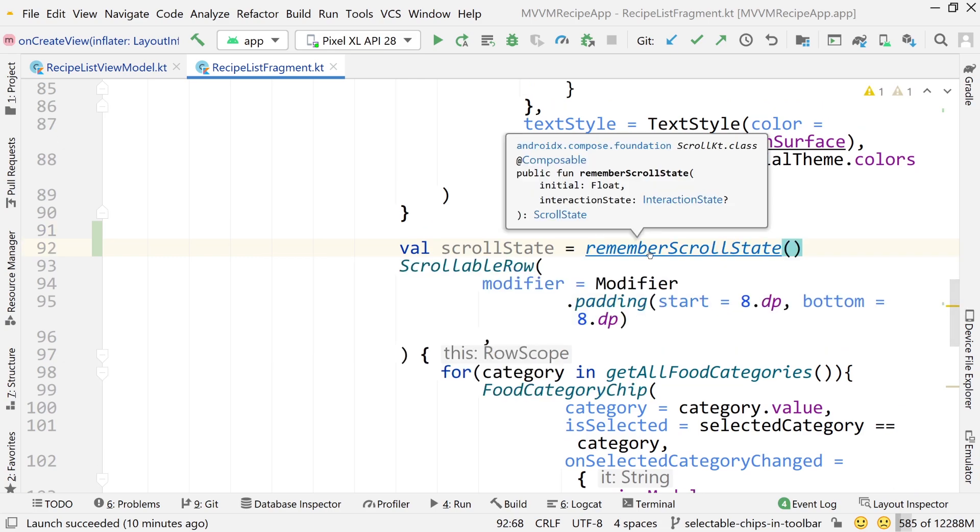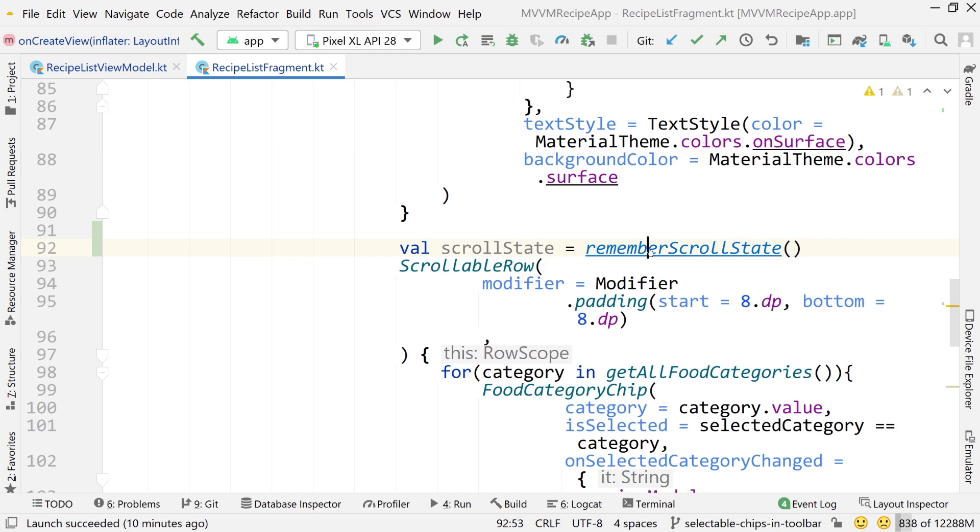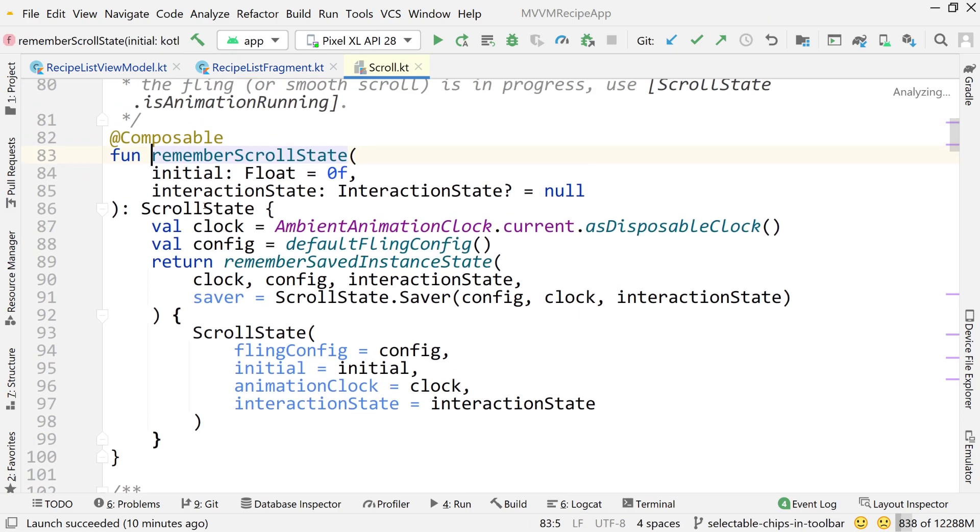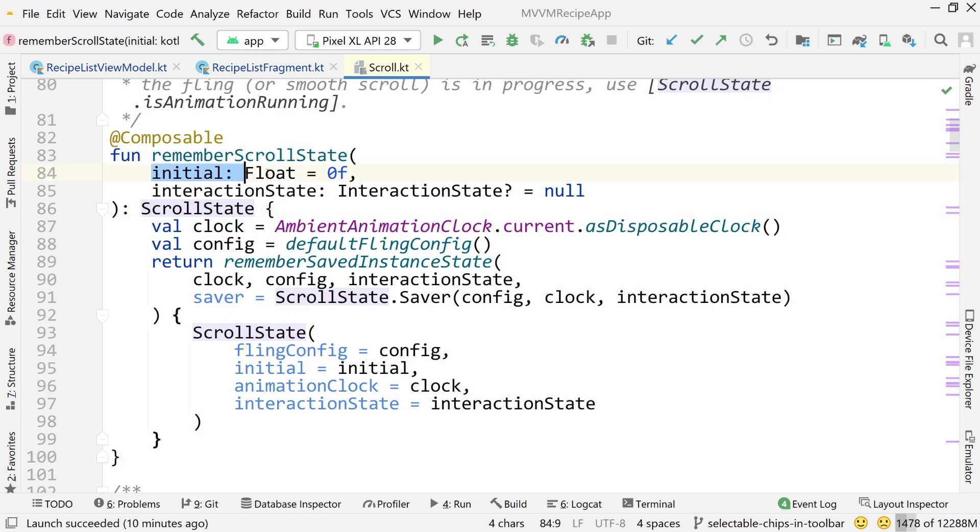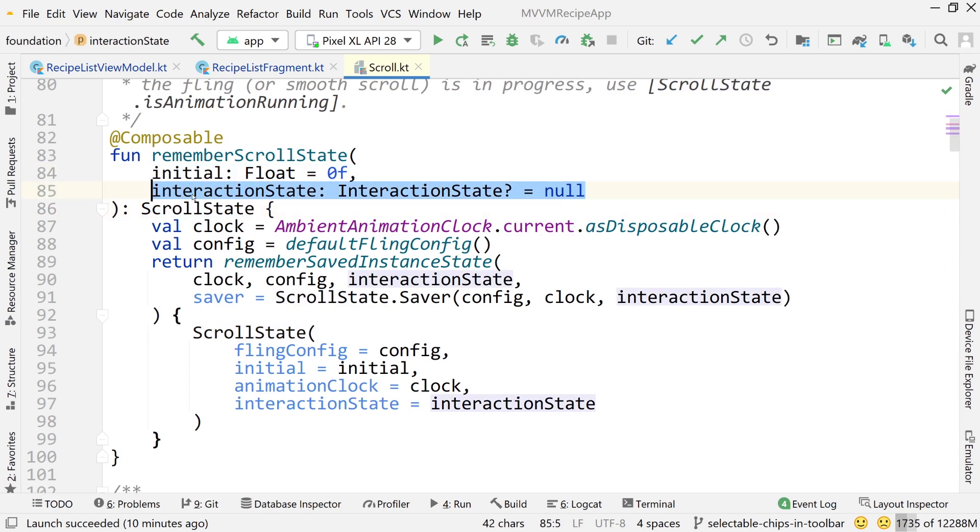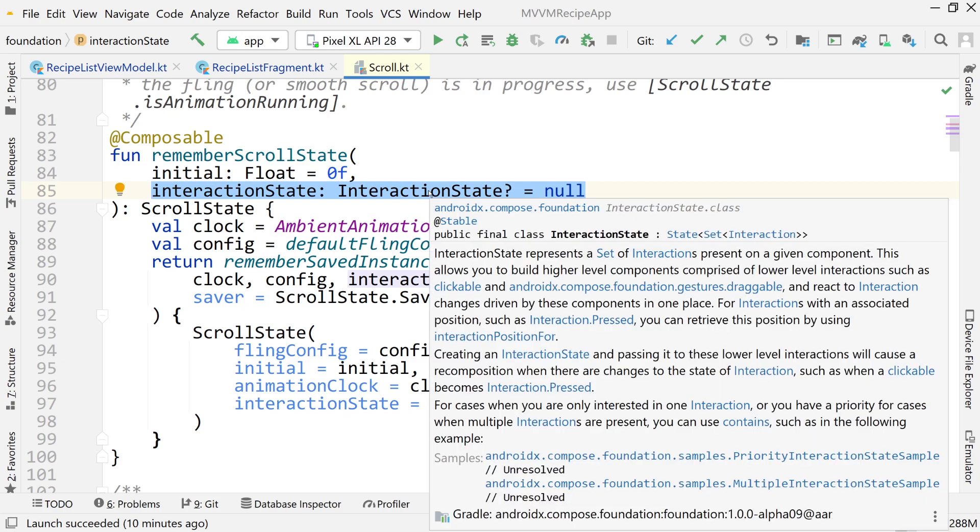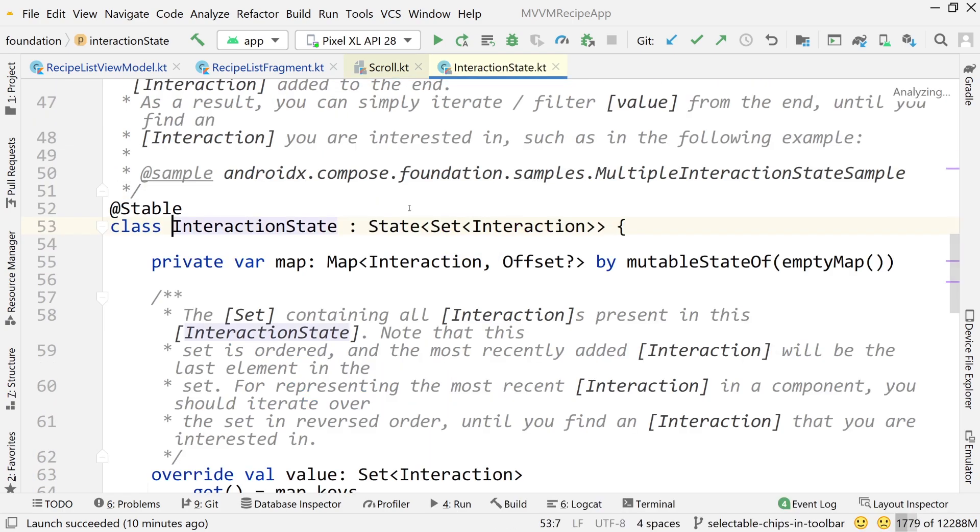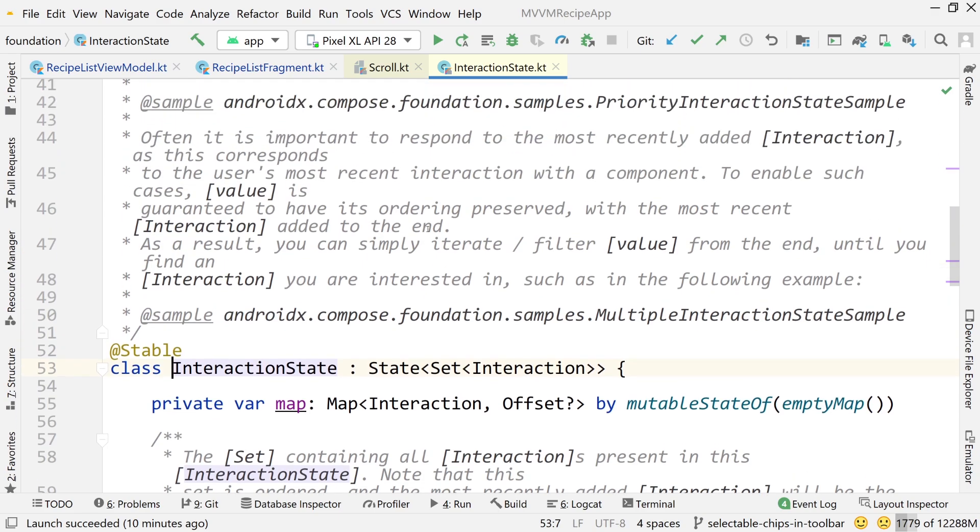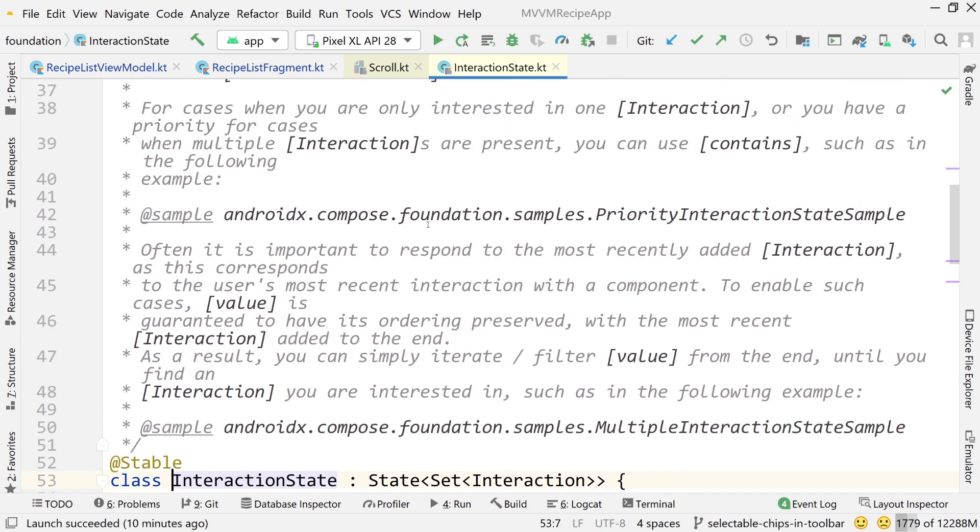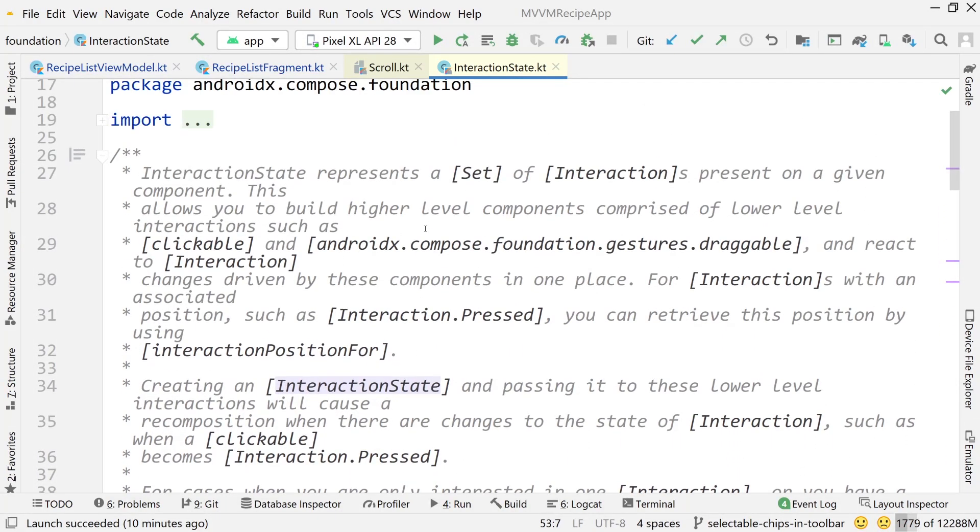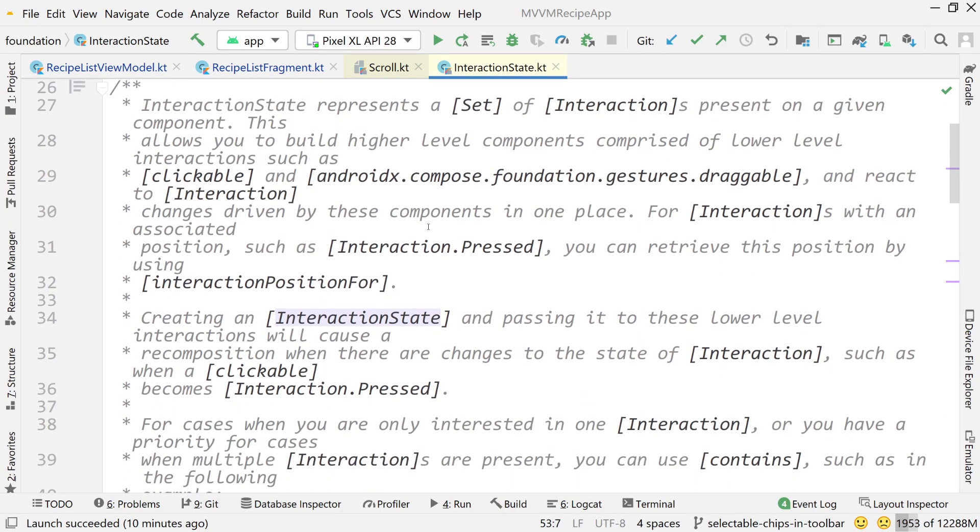So if we take a look at this, if I control click on this, you can see that it returns a scroll state type. So there's that scroll state type, and it takes a couple of values. One is the initial value, and then another is an interaction state. The interaction state is for detecting certain gestures. So if I hold down control click on this, and I take a look at this, if I look at the definition, let me just scroll up. It's a long definition.